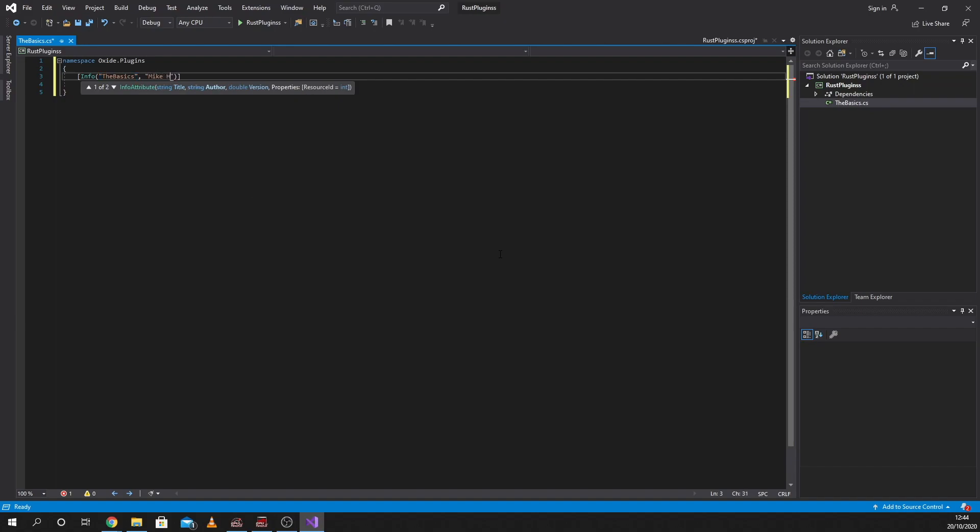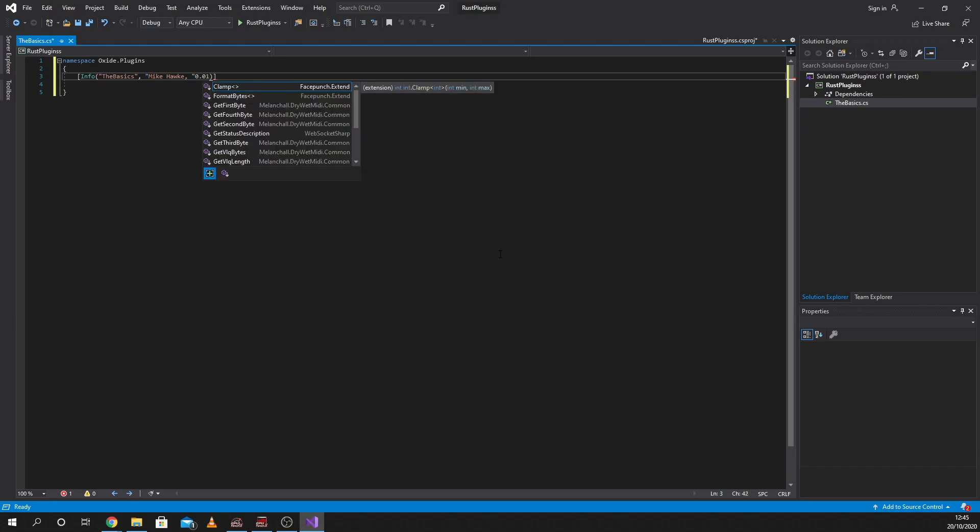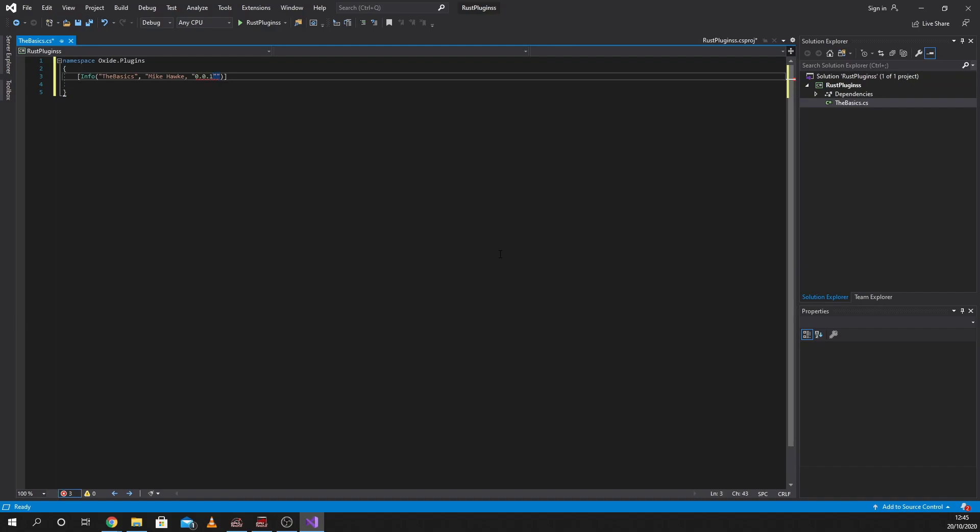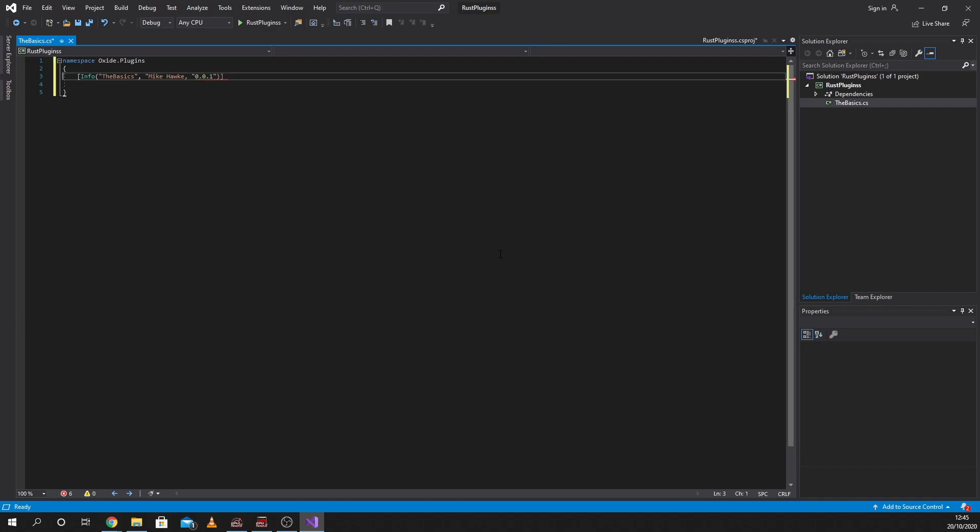And then after that, I'm going to put in a version number. So this is going to be 0.01. This is an integer.